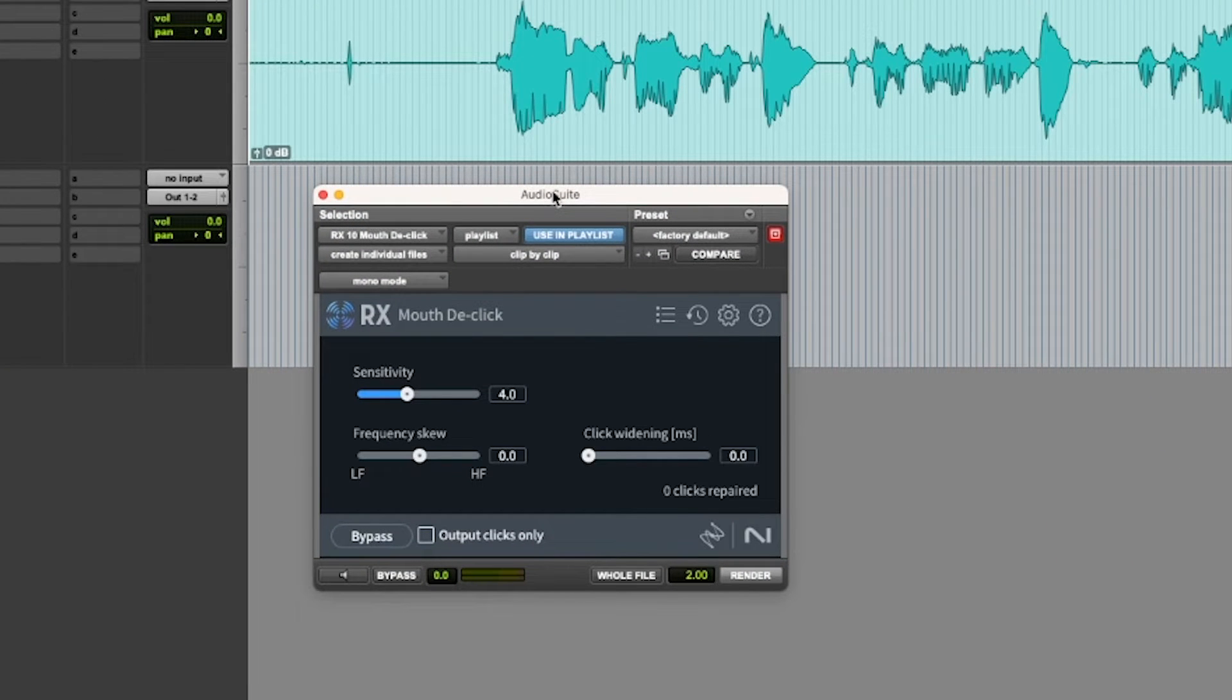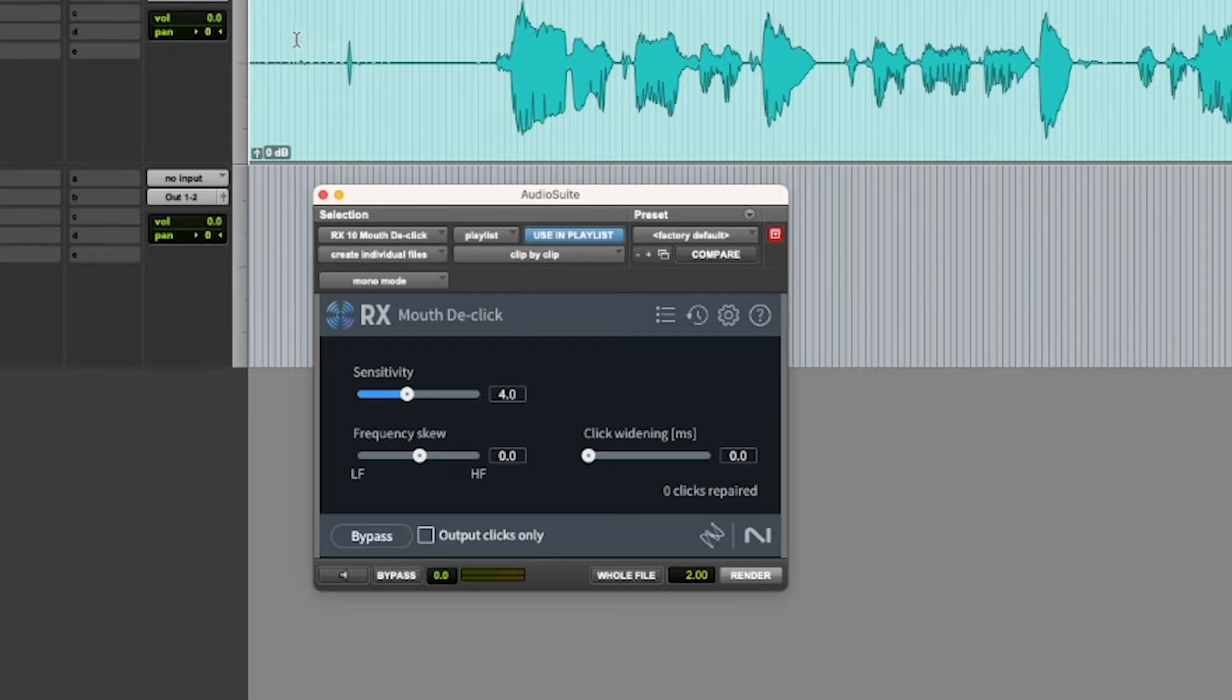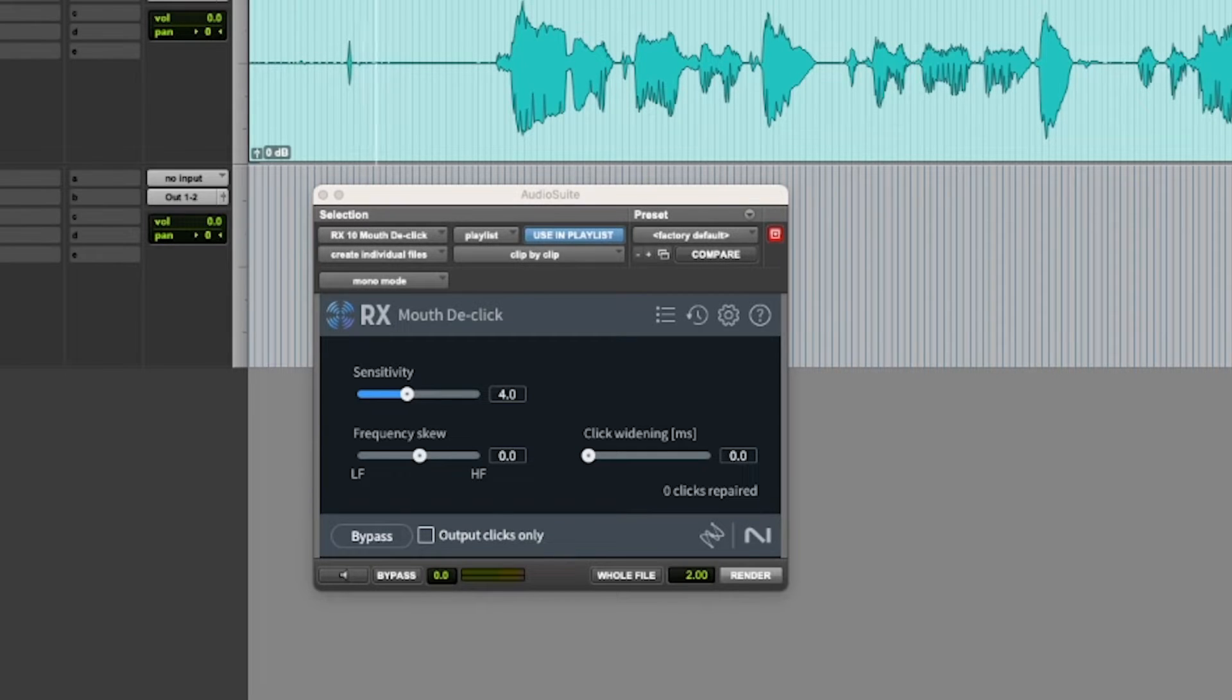Mouth de-click is what we're looking for. So a pretty simple interface that comes up here, which is great. You got to love that. Of course, there's our problem child there.